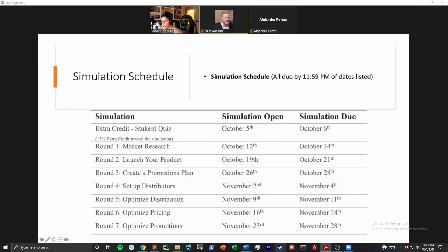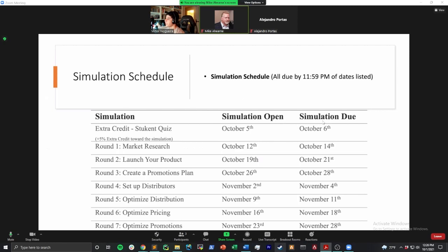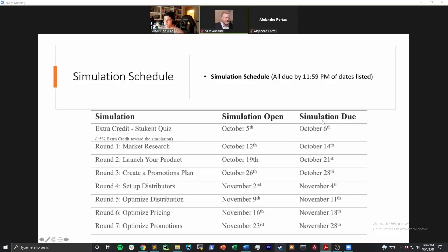Rounds four through seven are quite simple — they're essentially optimizing the price point of the bag and different variables related to it. In rounds four through seven, it looks quite similar and you're just trying to maximize your revenue. At a high level, that is what the simulation is going to contain.